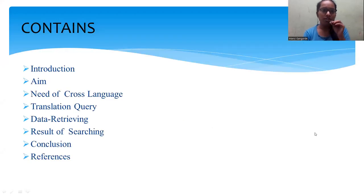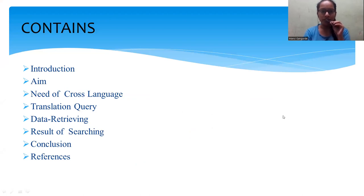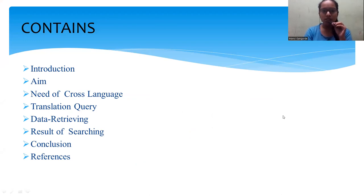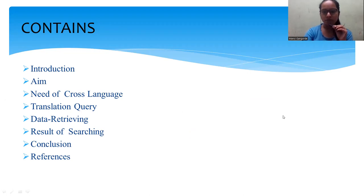So this is the contents of the presentation: introduction, aim, need of cross language, then the transaction query, the process, then data retrieving, result of searching, and lastly conclusion and references. So let's begin.